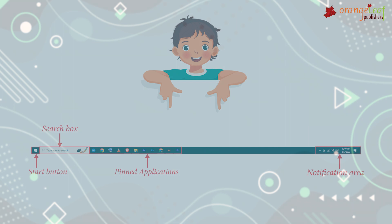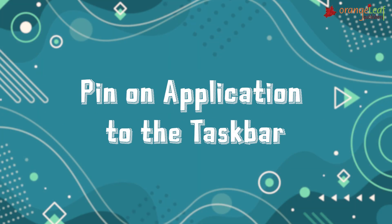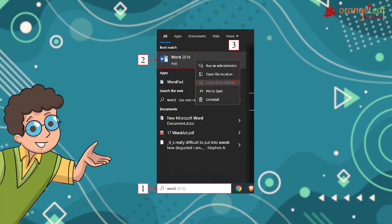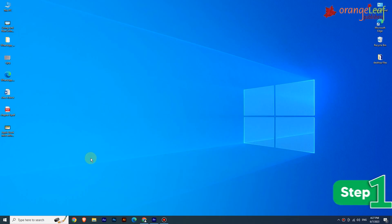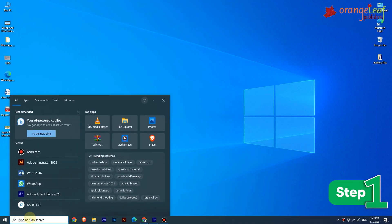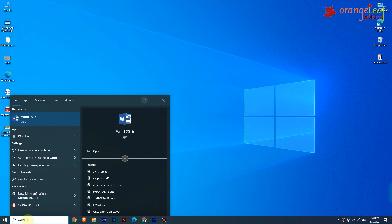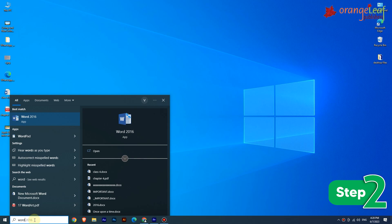To pin an application to the taskbar, follow these steps. Step 1: Type the name of the application you want to pin in the search box — for example, search for Word. Step 2: Click with the right mouse button on the application's name in the search results.